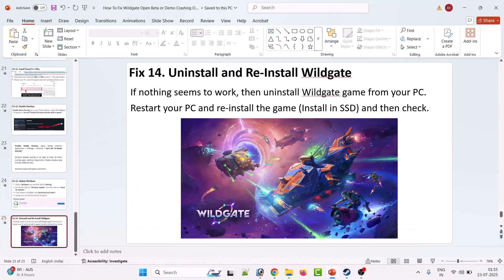Fourteenth solution is to uninstall and reinstall Wildgate. If nothing seems to work, simply uninstall Wildgate from your PC, restart your PC, then reinstall the game. You can install it on an SSD or another drive, and then check.